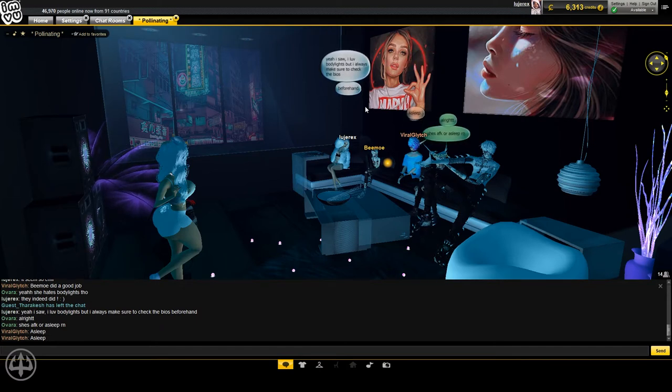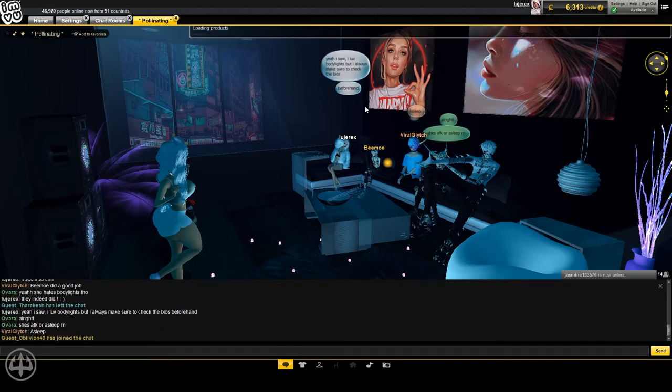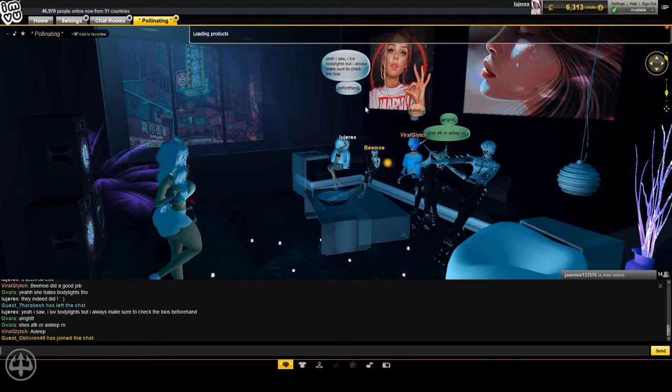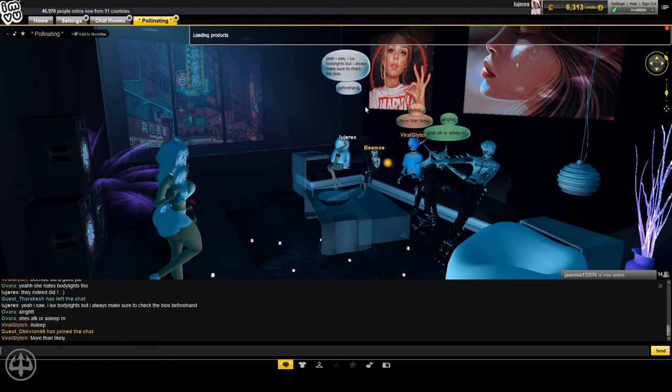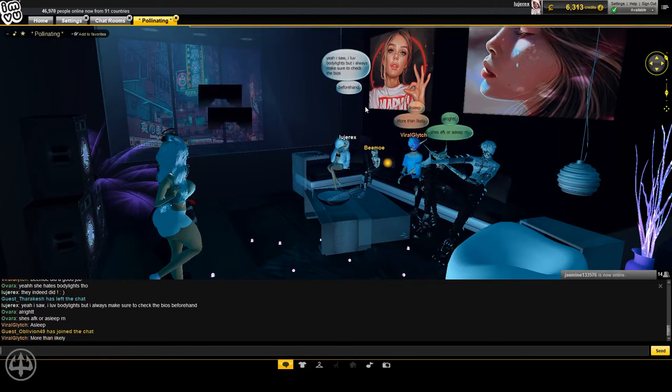I'm like, bitch, it's not that damn serious. It's a fucking body light. But in cases like this, like, this room, I understand.